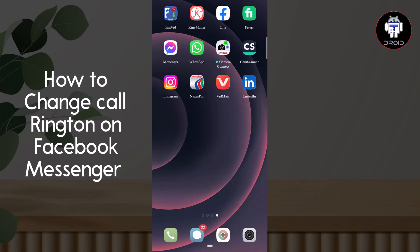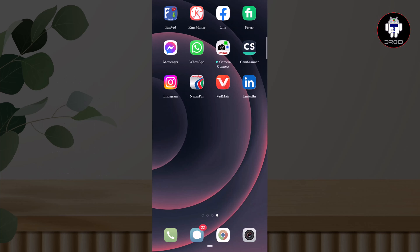Hello viewers, in this tutorial I show you how to change the call ringtone on Facebook Messenger. First, go to Facebook Messenger.